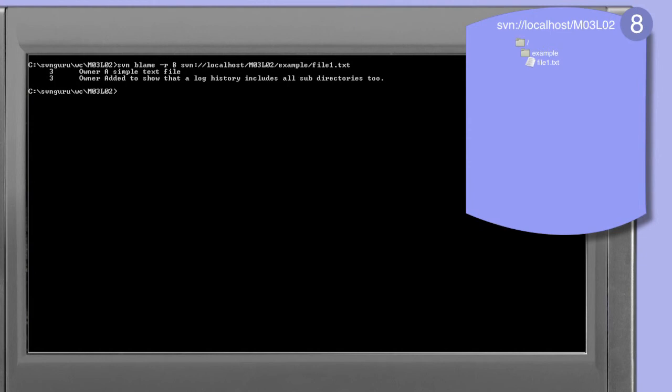The output of this command shows only two lines. If you recall earlier when we looked at file1.txt, it contained three lines. The second line however was last modified at revision 10. Evidently sometime between revision 8 and revision 10 that line has been added to the file. Because looking at this revision 8 annotation, we see that the second line is not present.